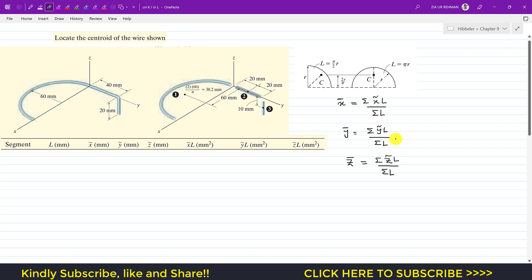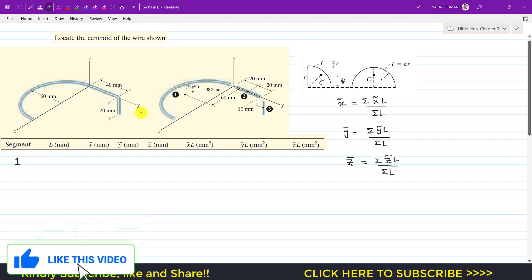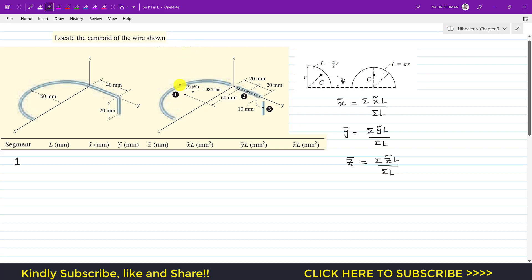Here x̃, ỹ, and z̃ are the centroid locations of each sub-part measured from the origin. For segment 1, we develop a table. The length of the semicircle: the circumference of a whole circle is 2πr, so the length of the semicircle is πr. With radius 60 mm, the length of segment 1 is 60π mm.